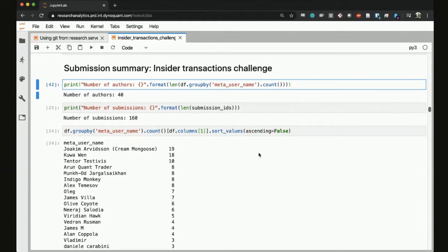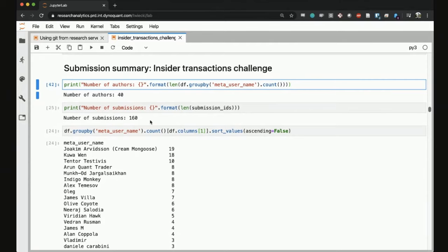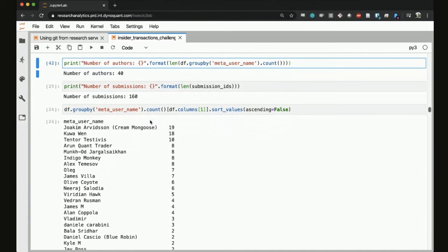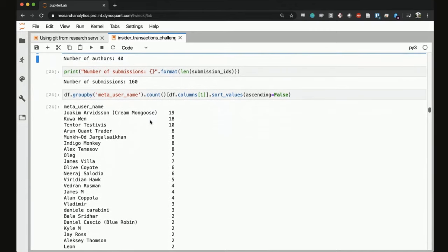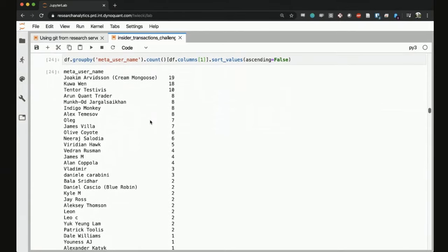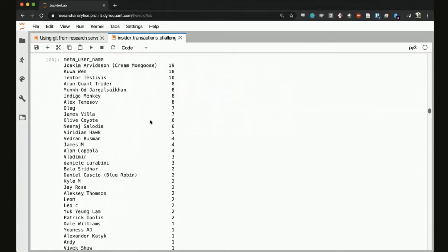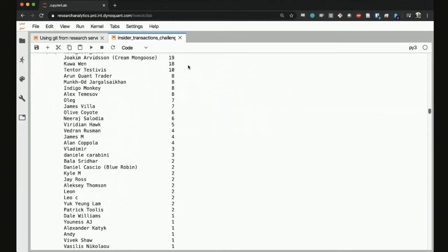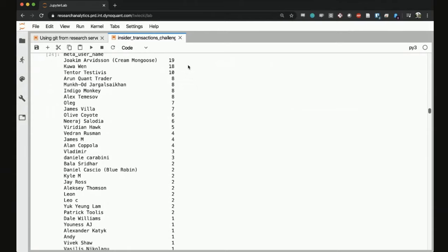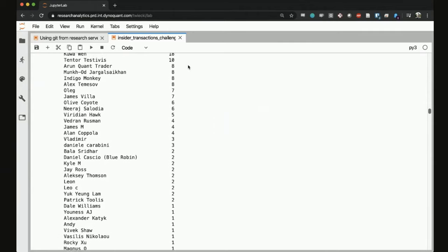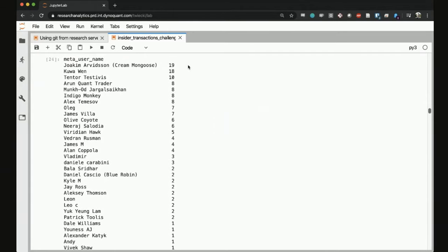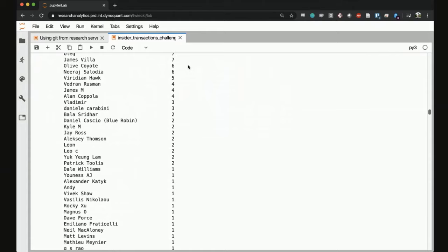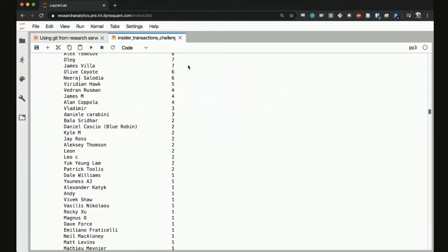The high-level summary of this challenge was that we had over 40 authors that submitted. I think that's a high-water mark, so thank you for everyone who submitted. And overall there were 160 submissions, which is also a new record. Here is the number of submissions per user just as an overview. Joachim knocked it out of the park with 19 submissions. We see a lot of familiar faces here but we also see a lot of new faces, so that makes me quite happy and welcome everyone who submitted for the first time.